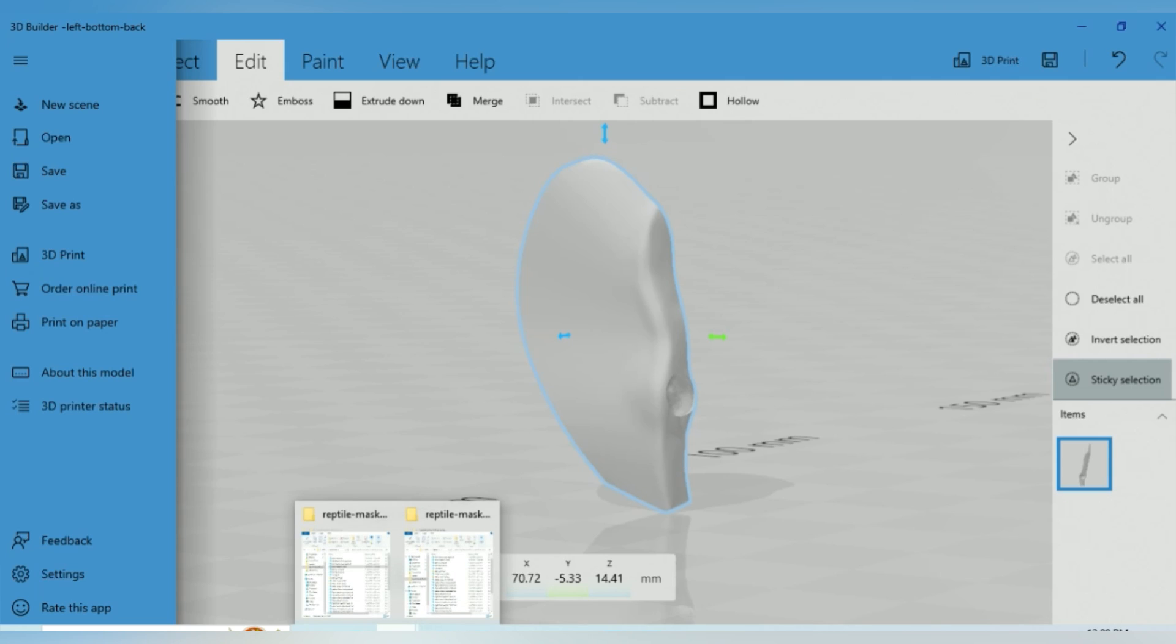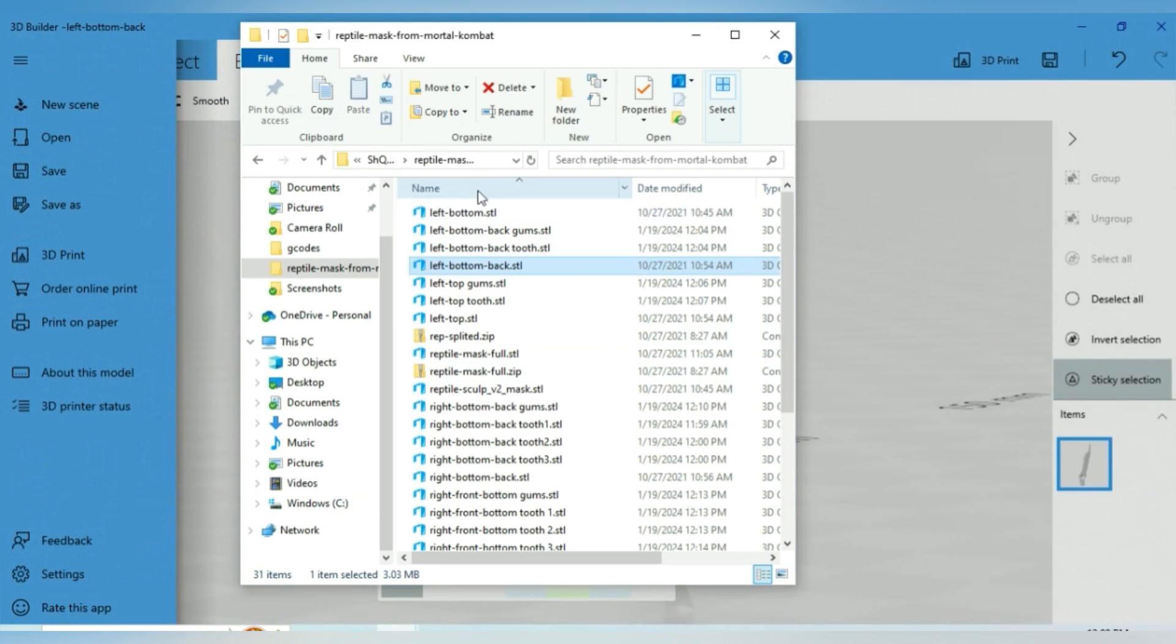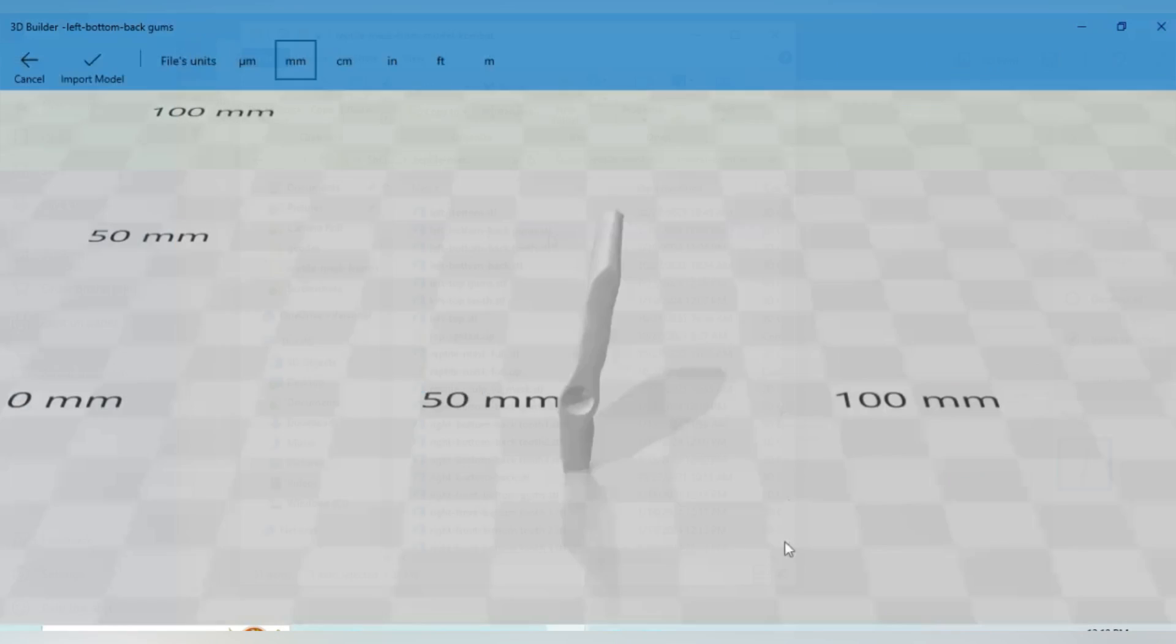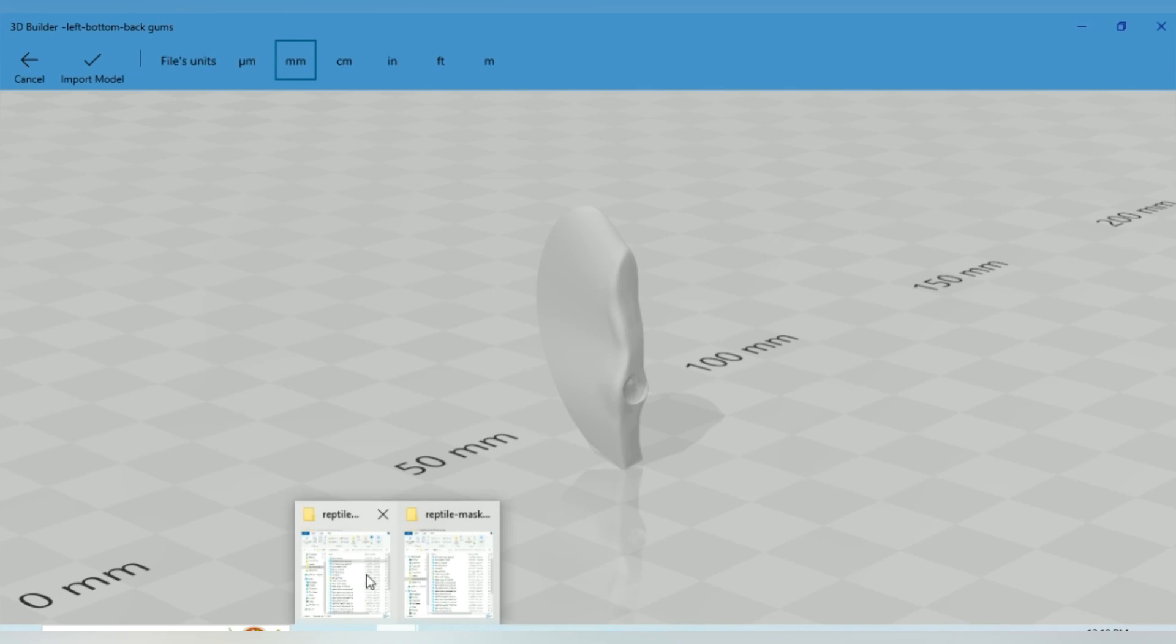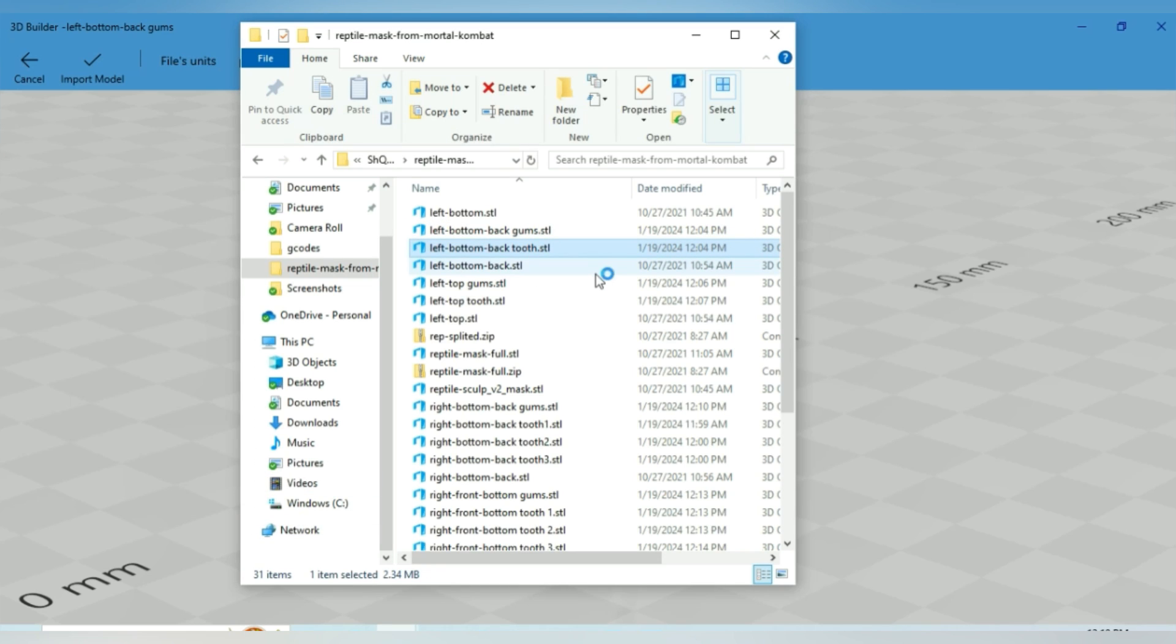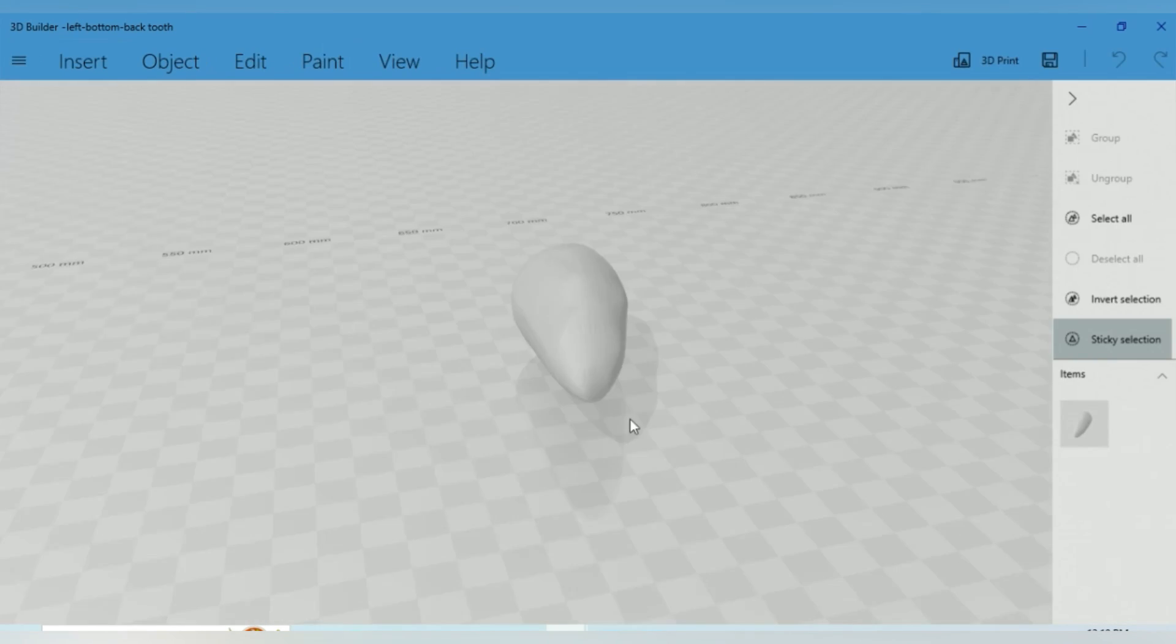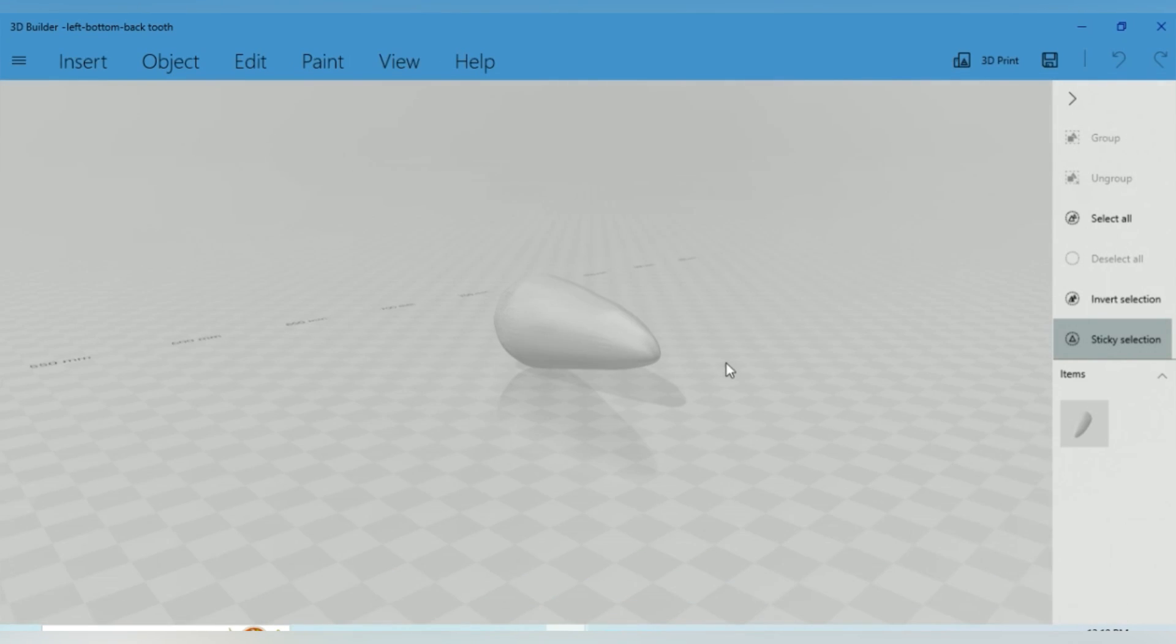And essentially, you know, with this particular file we had, you can see how many things I have organized here, left bottom back gums, left bottom back tooth. But I'm going to go ahead and open one of these files. And you can see that it saved that piece that we just had open as the left bottom back gum. And then if we want to open the left bottom back tooth. And it opens that and it gives us the tooth that will pop right into that gum.